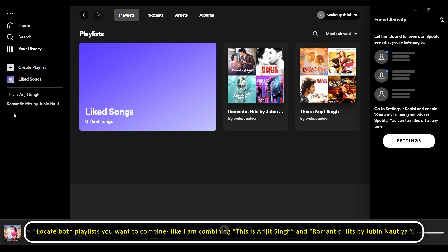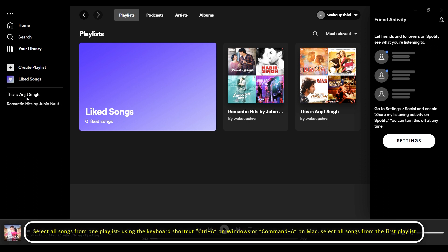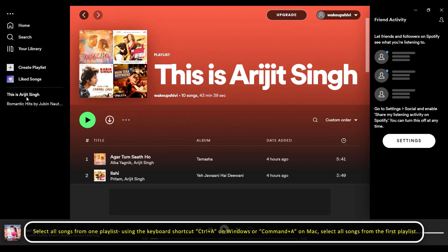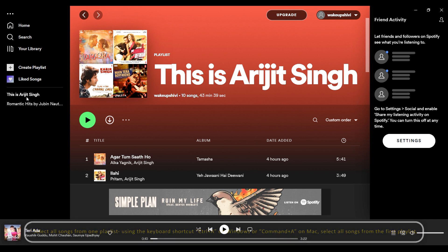Locate both playlists you want to combine. In this example, I'm combining 'This is Arijit Singh' and 'Romantic Hits by Jubin Notyal.' The songs from both these playlists will go into a new combined playlist called 'My Favorites.' Select all songs from one playlist using the keyboard shortcut Ctrl+A on Windows or Command+A on Mac.